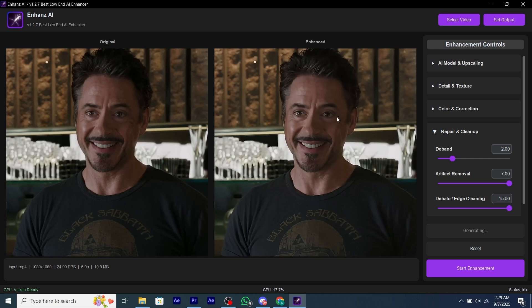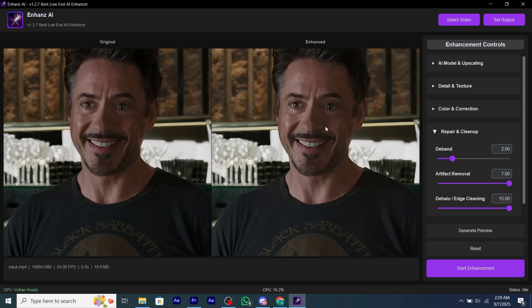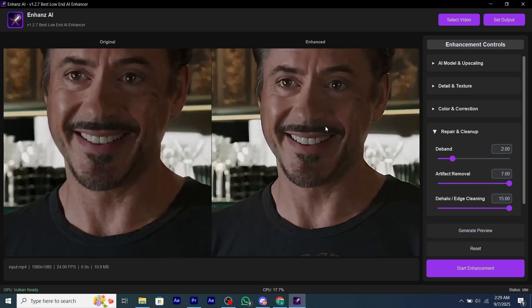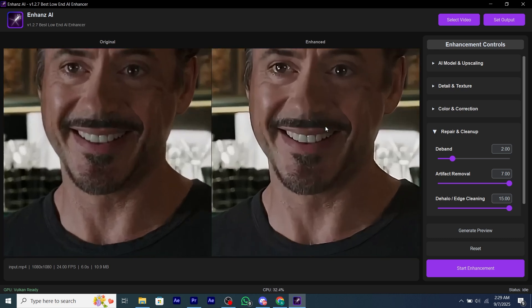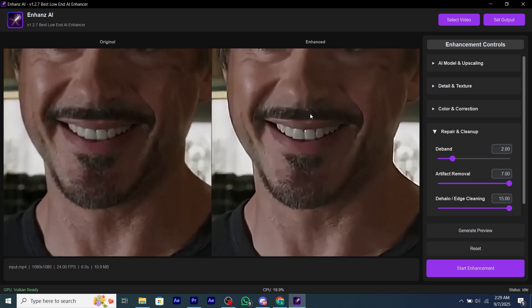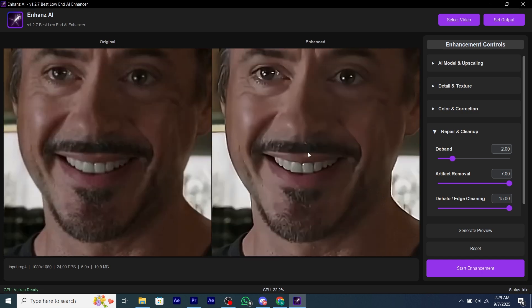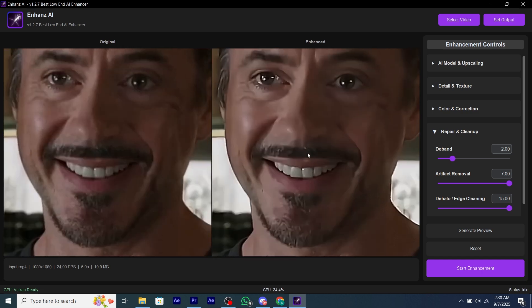It will take about 10 seconds to generate a preview depending on your PC. The preview is generated and as you can see how good the preview is — the quality has become so much smoother and better.